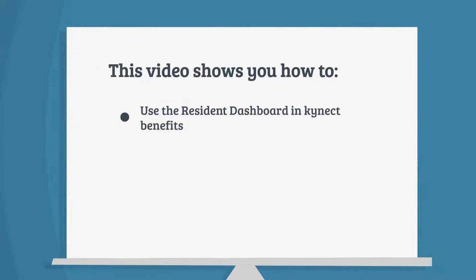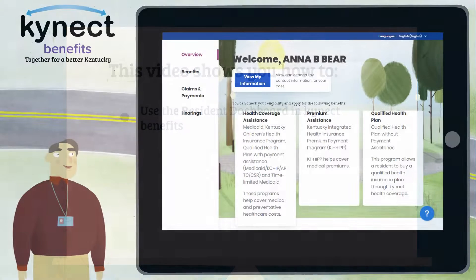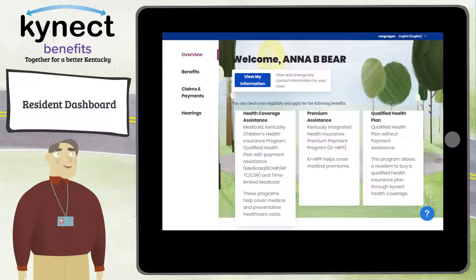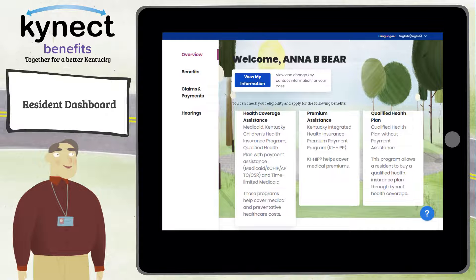Hello! This video teaches you about the Connect Resident Dashboard. The Resident Dashboard provides an overview of your important benefits information. If you are new to Connect Benefits, the Resident Dashboard displays links to complete a benefits application.